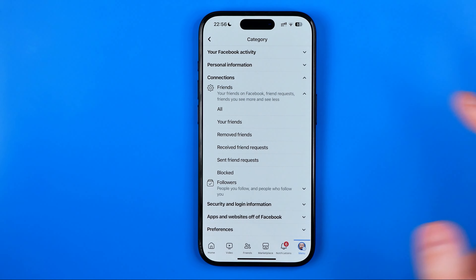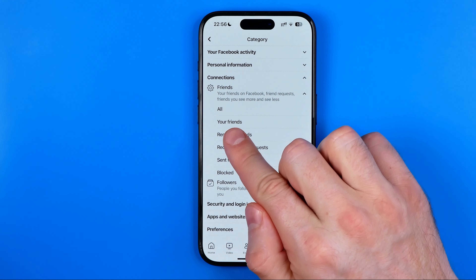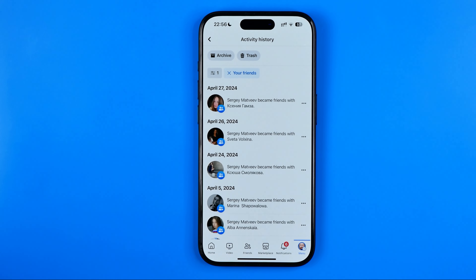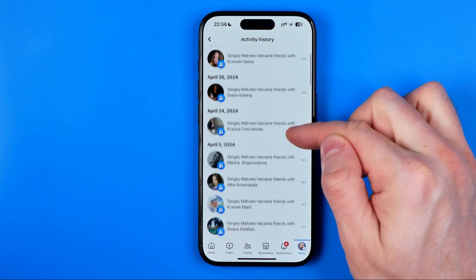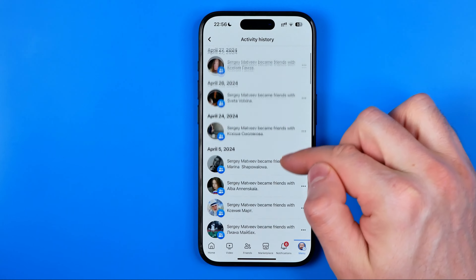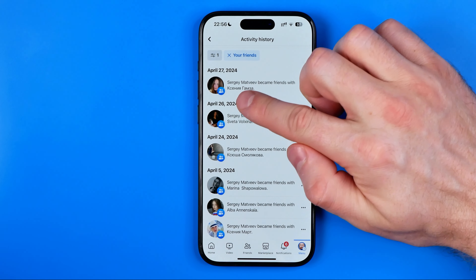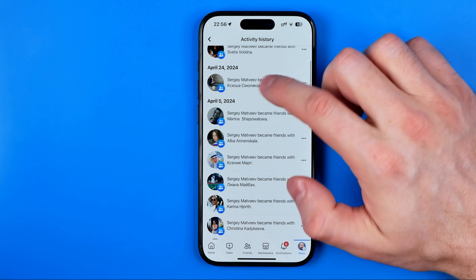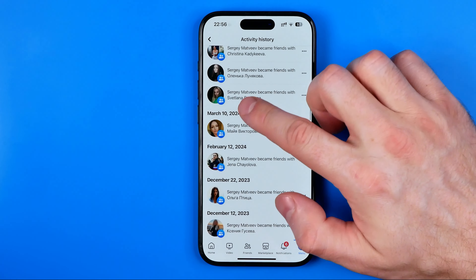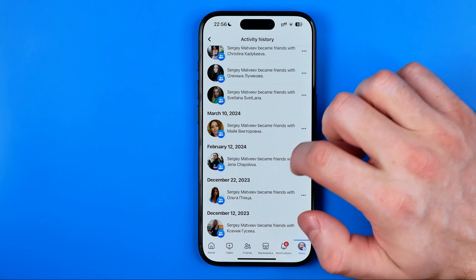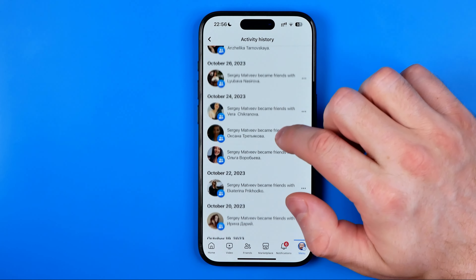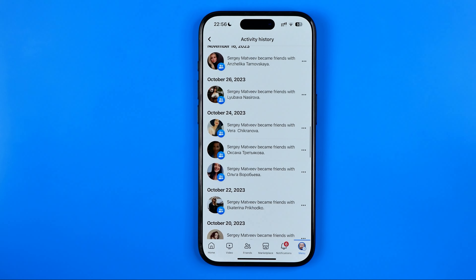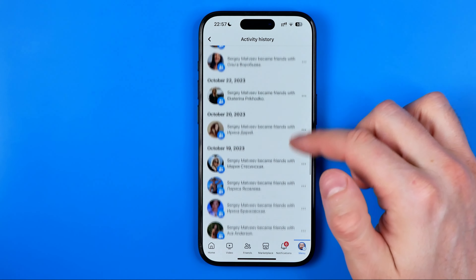Then select Friends and then Your Friends. What that will do is show you your friends on Facebook, and as you can see it shows when exactly I became friends with that particular user. So that's how we can easily find when we became friends with someone.